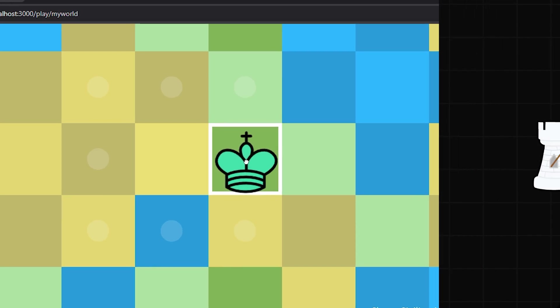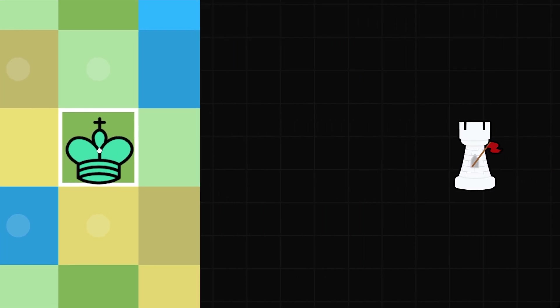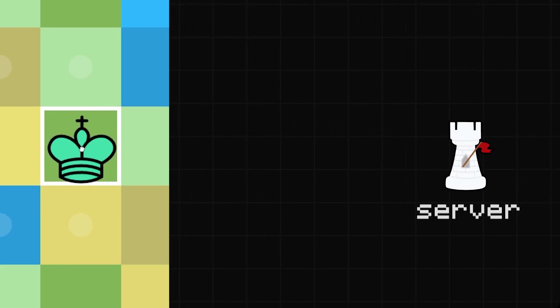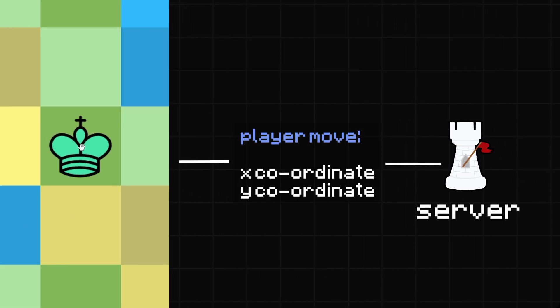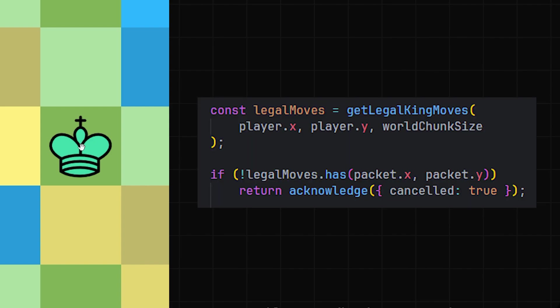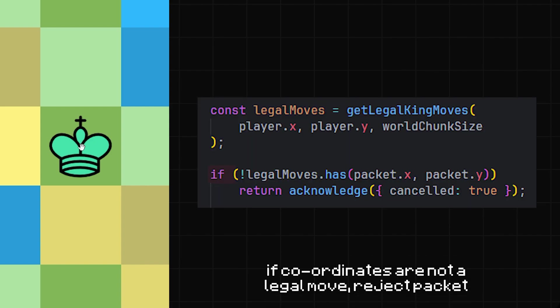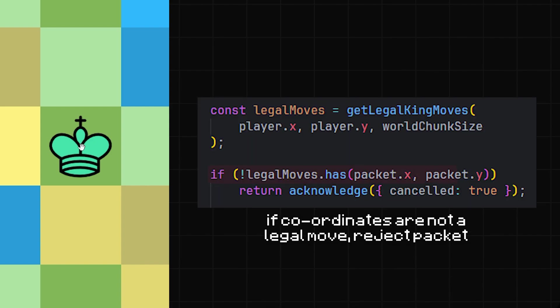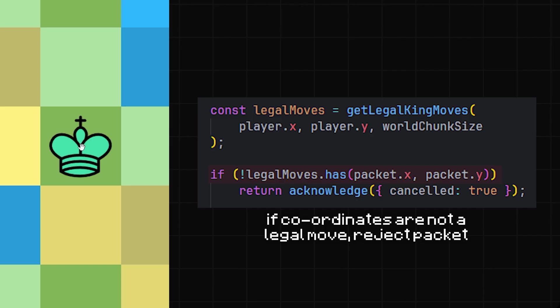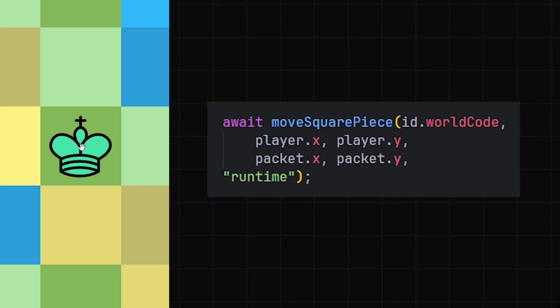When you do use them to drop the player on a new square, a player movement packet is sent to the server. The move is first validated to ensure that you're not moving halfway across the universe, and then the piece for the player is just moved to a different square in the world chunks.